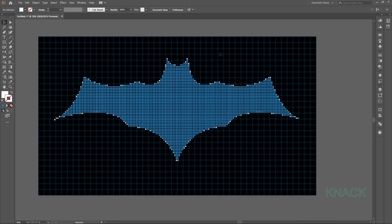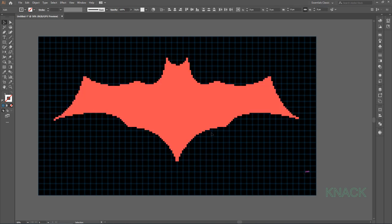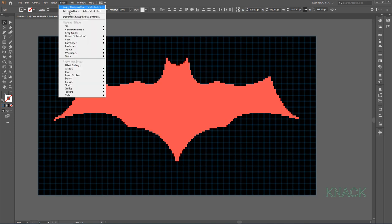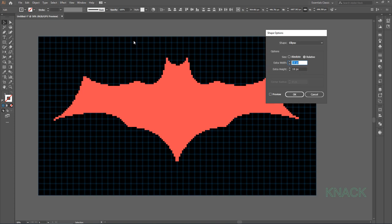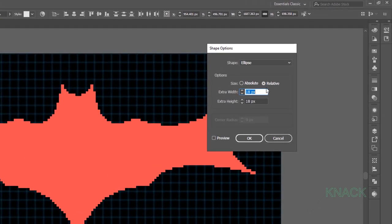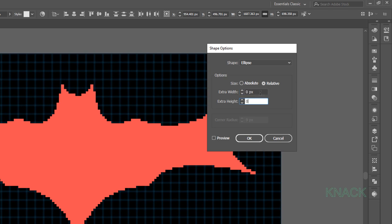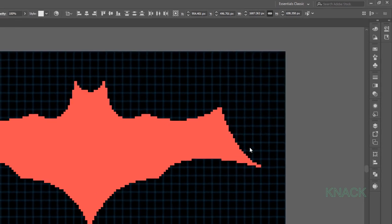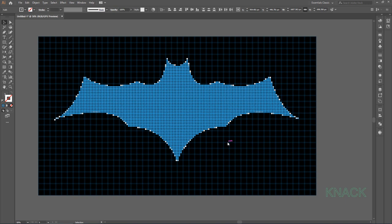Let's give this Mosaic a fancy look. Select all the tiles. Come to Effect menu, click Convert to Shape and select Ellipse. Select Relative here and enter 0 for both these options for extra width and height. Now it's looking cool.